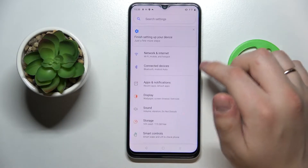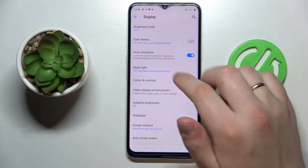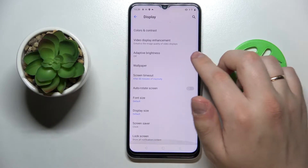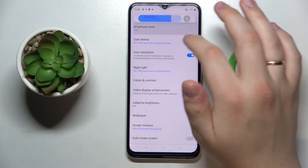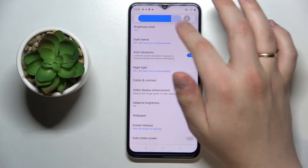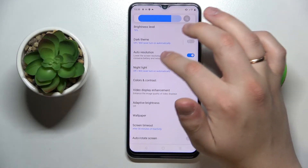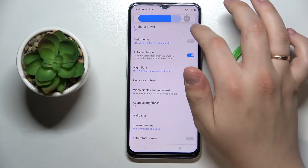First of all, open up the Settings app and go to Display. The first setting we are greeted with is the brightness level setting, which allows us to regulate the brightness level of the display on this device.